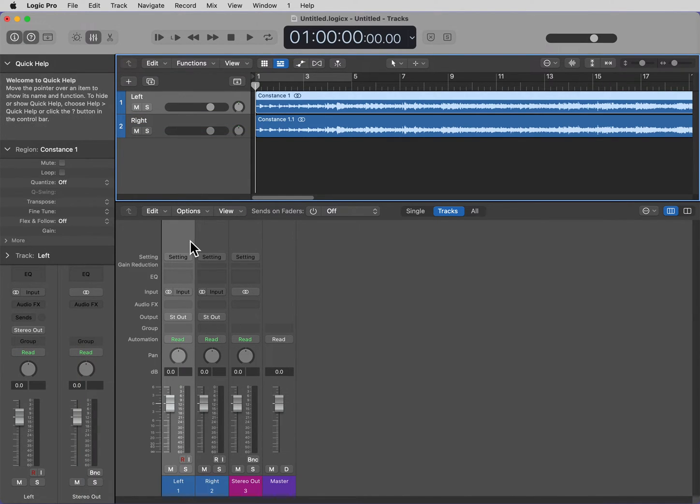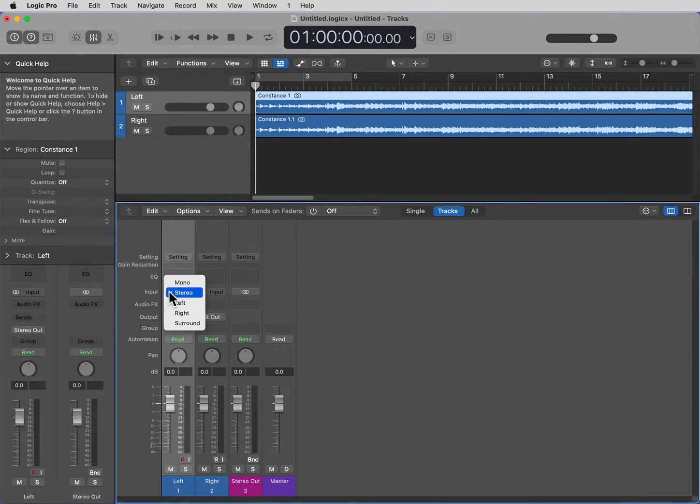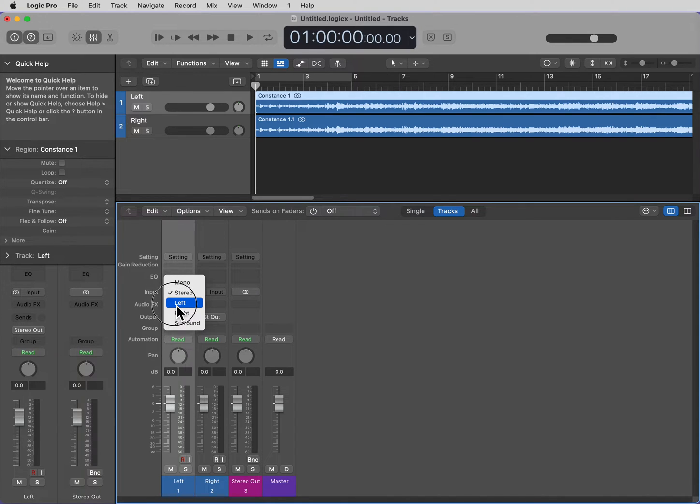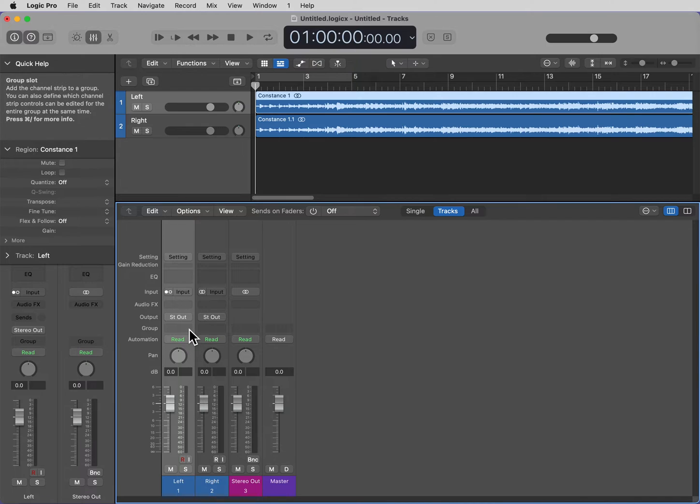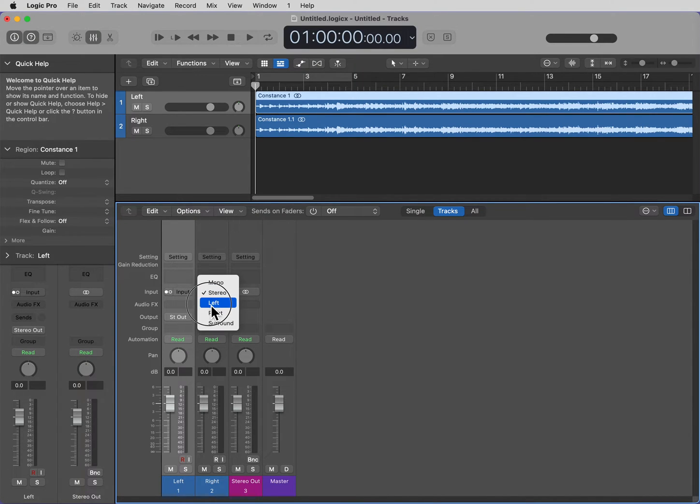Now, going to the fader, under Input, we're going to click and hold down the Input. Select Left for the fader that says Left, Track 1. For the right one, we're going to select Right.